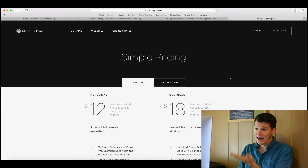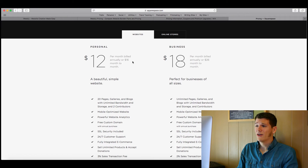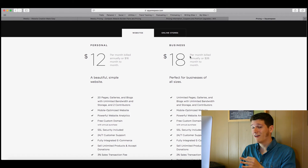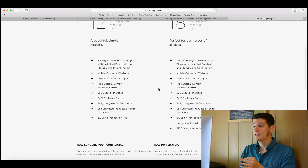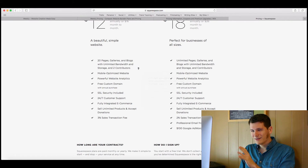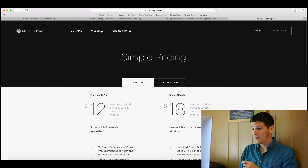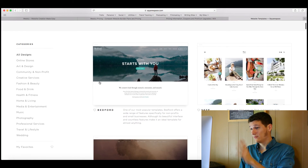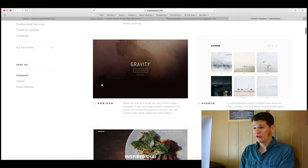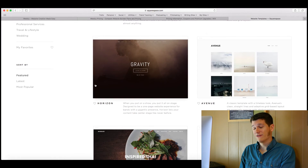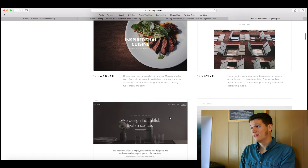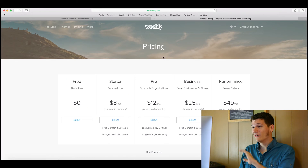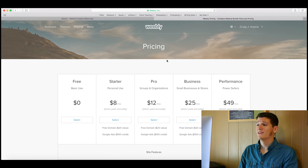Squarespace is another option worth checking out. You have to pay for the basic level — it's $12 a month, which is pretty pricey, and $18 a month for business. The websites look absolutely beautiful, but so do Weebly websites. These aren't that much different than the Weebly themes we just checked out, so just in case you want to check out these other ones.